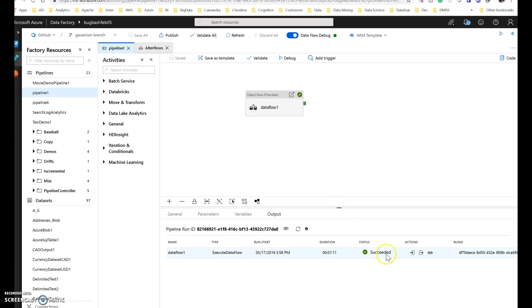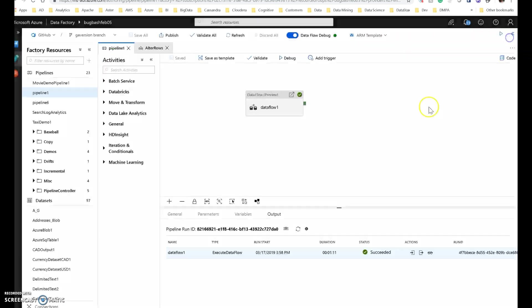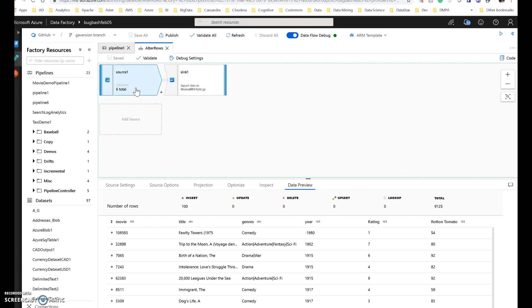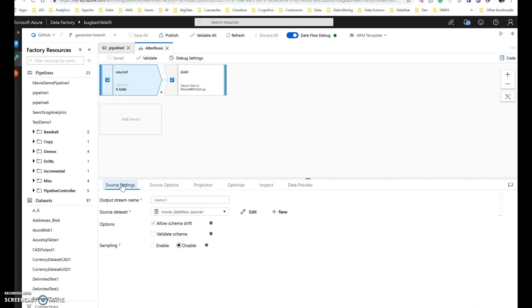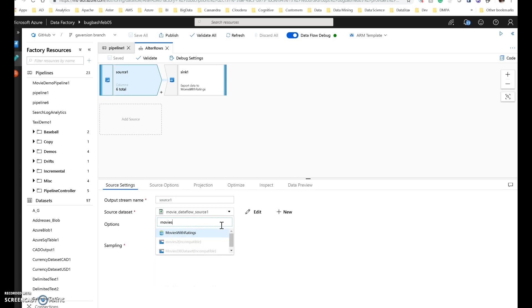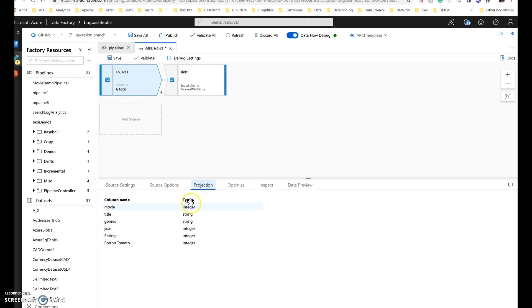So back in my data factory, you can see that my pipeline run is successful. I can look at the details of it here. Very simple. There's those 9,125 rows. And then I can go back now to the rest of the demo for the data flow. So now that we have the data in the database, what I'm going to do is actually switch my source data set to that same database. So this shows you how you can use alter row within data factory and data flows to be able to update the tables in your database directly. So I'm going to just take a look at the projection, make sure everything is correct. It is. Those are the types from the table.